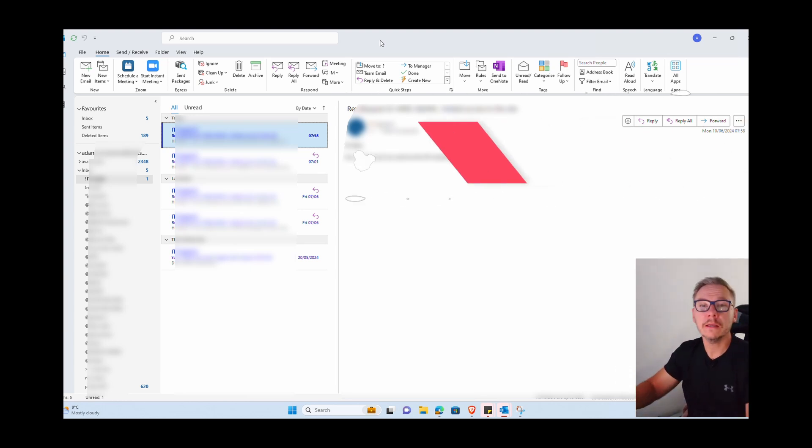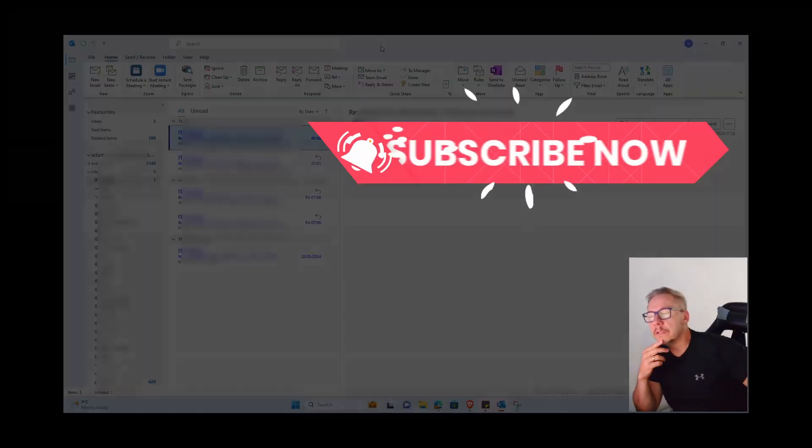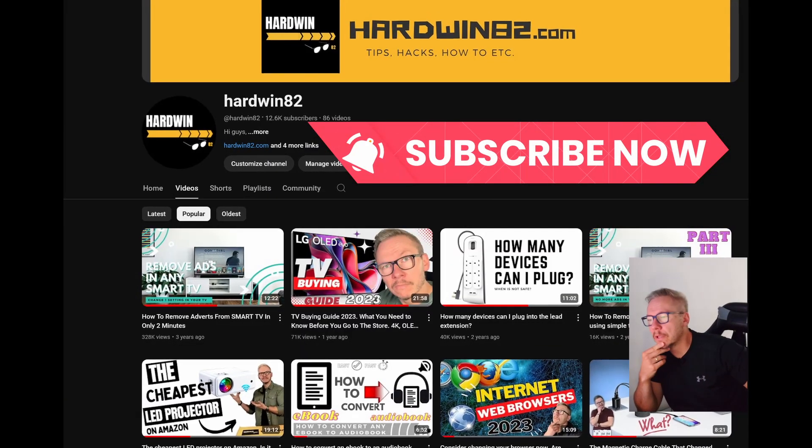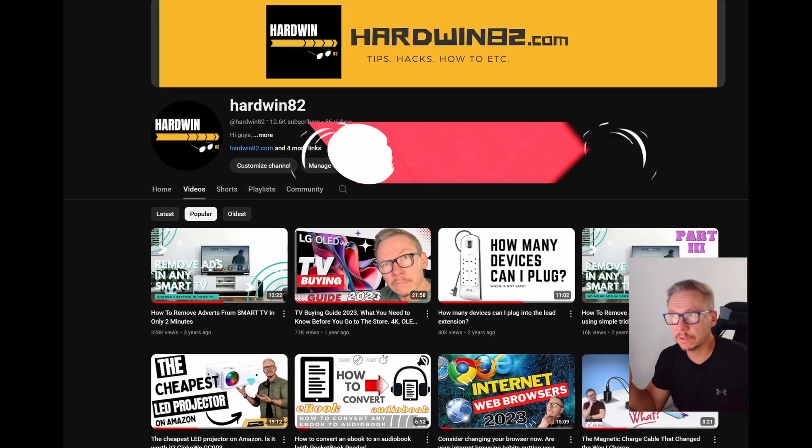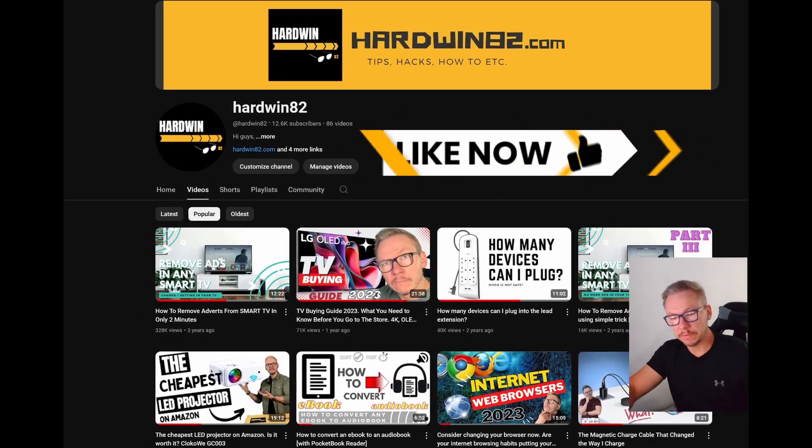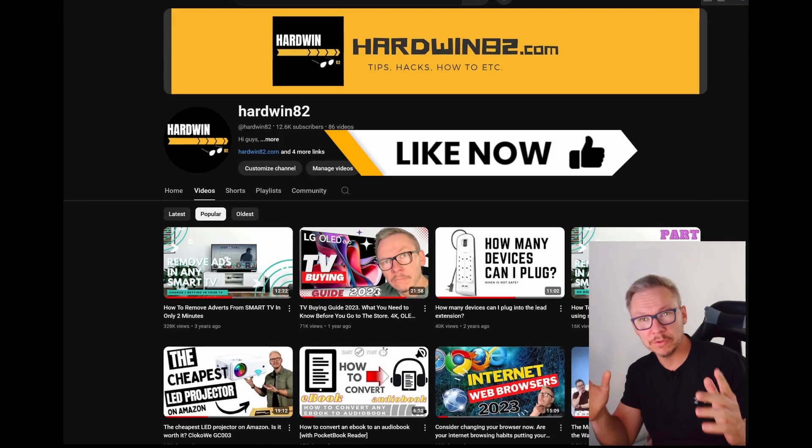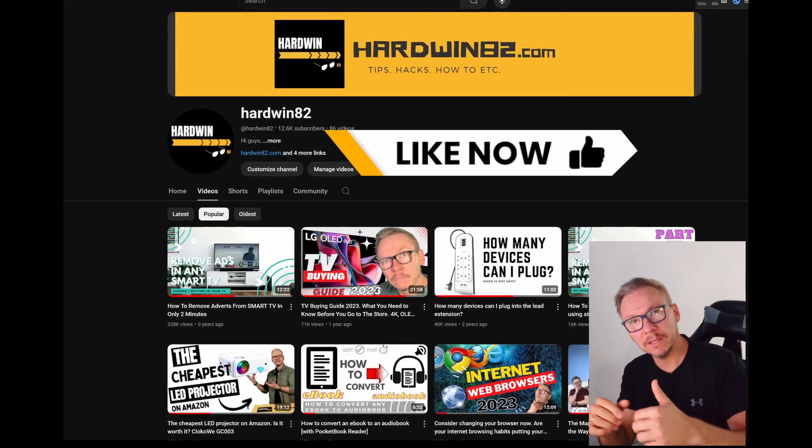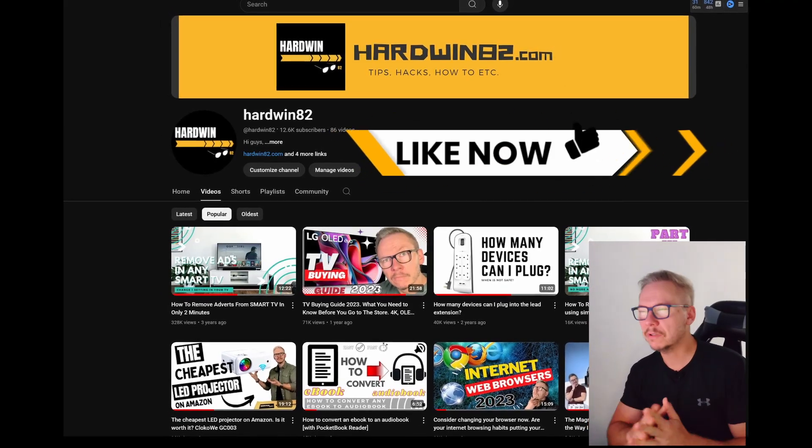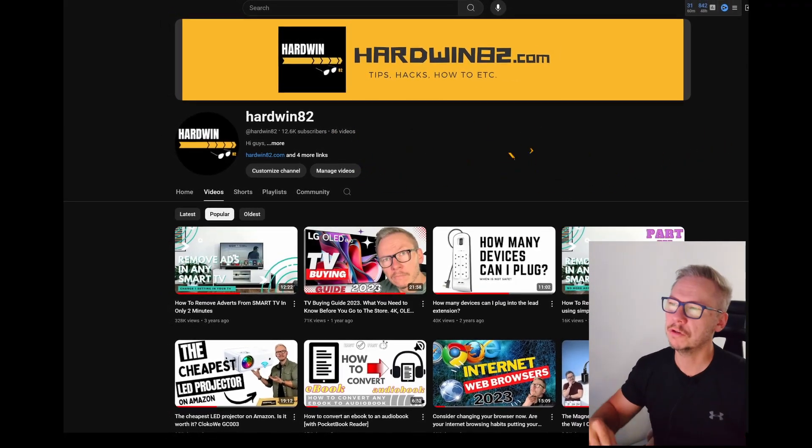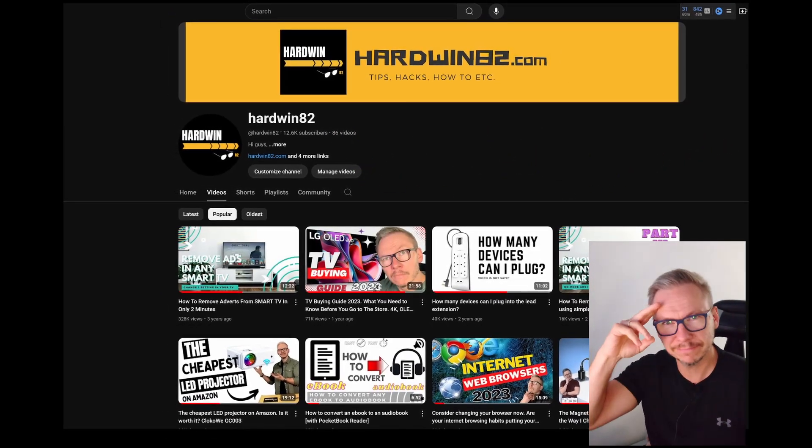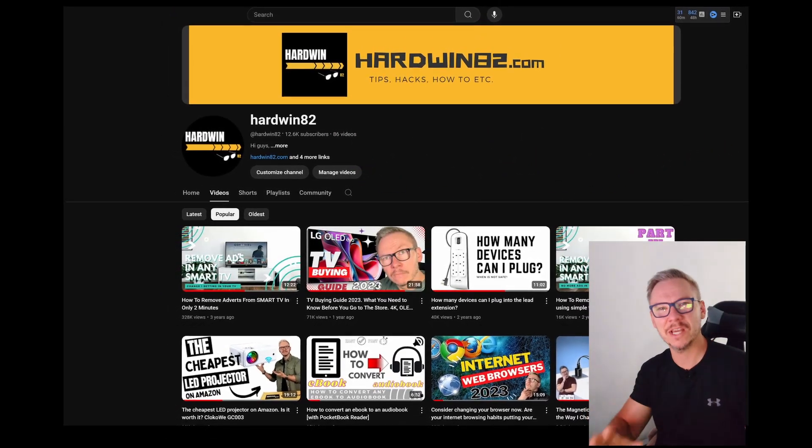OK guys, that's going to be it. I hope this will improve your skills a little bit. And again, if you found it interesting, don't forget to smash that like button if you want. And I will see you next time. Thank you, bye.